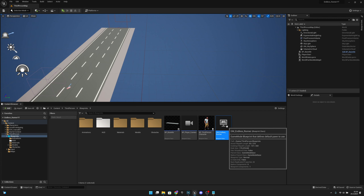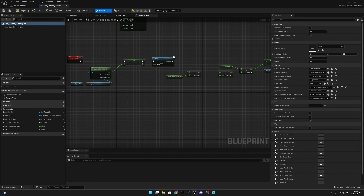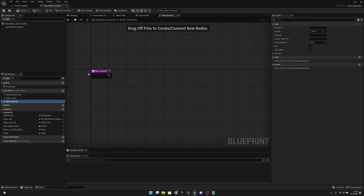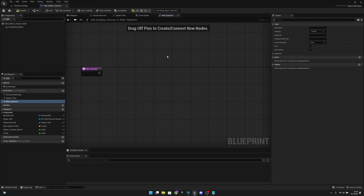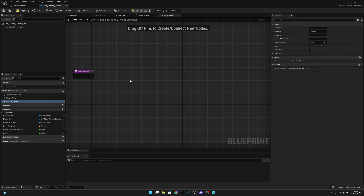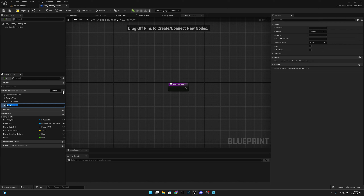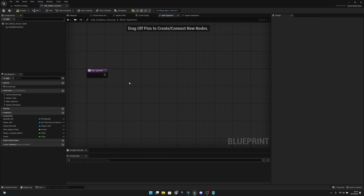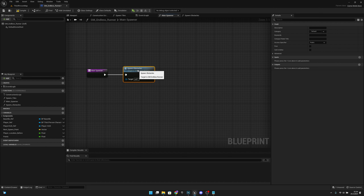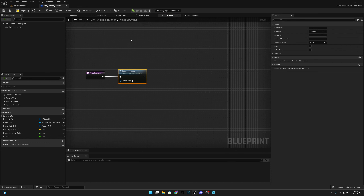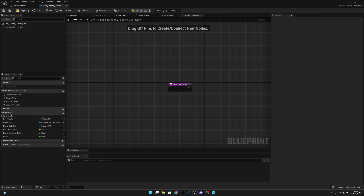Now let's go to the blueprints and open the GM Endless Runner. We want to create a new function - let's call it 'main spawner'. This will be the function that spawns all the power-ups, coins, obstacles, and stuff like that, but for now we will just spawn obstacles. Let's create another function called 'spawn obstacles'. Let's go to the main spawner and call the spawn obstacles function.